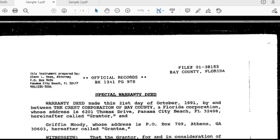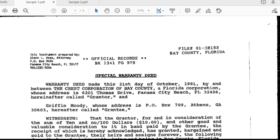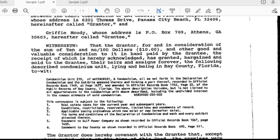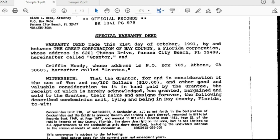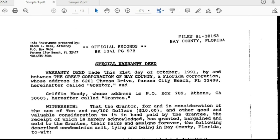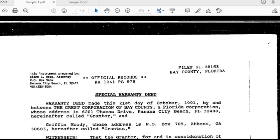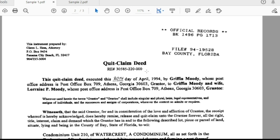Now let's look at a real quitclaim deed document. This document was recorded in 1991 with instrument number 38153. The Crest Corporation of Bay County conveyed condominium unit 210 to Griffin Moody through a special warranty deed on October 21st, 1991. Griffin Moody received ownership rights from the Crest Corporation of Bay County.